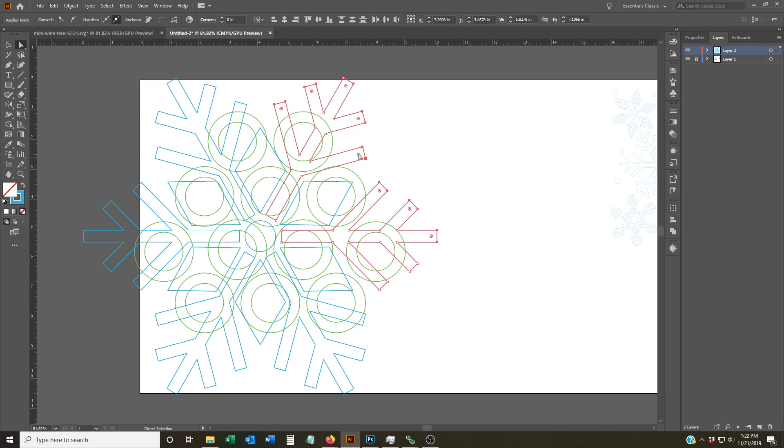So for example, I can take this and then choose to round it out. Well, it looks like I missed some points there. I can choose to round it out to the maximum value right there, and now you see it's got a nice smooth curve there instead of the square that you had before.